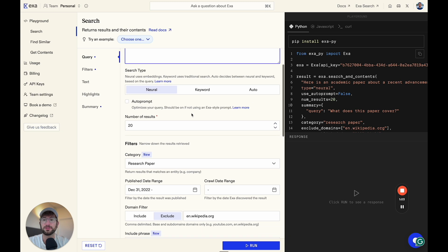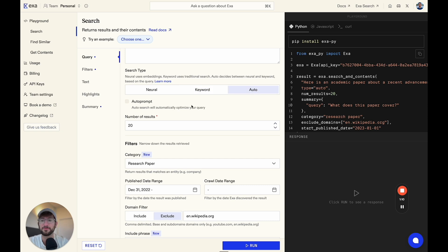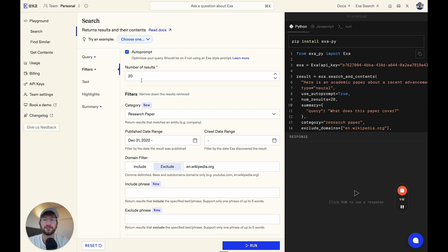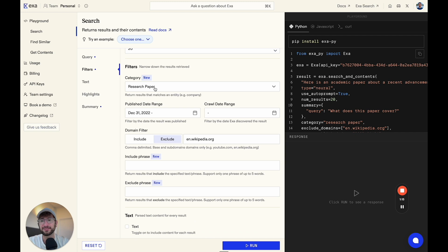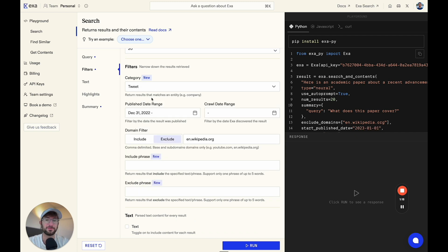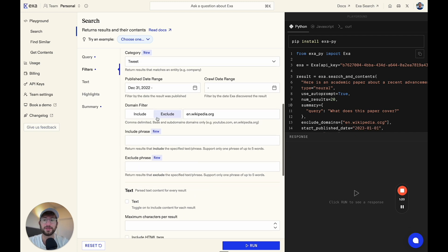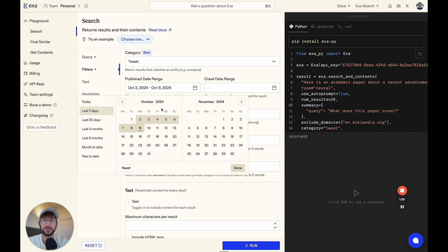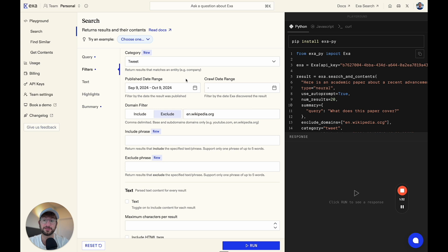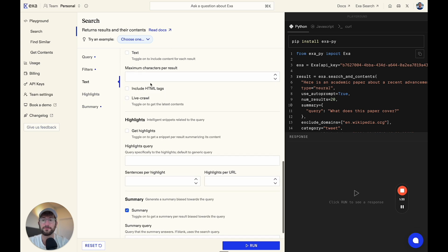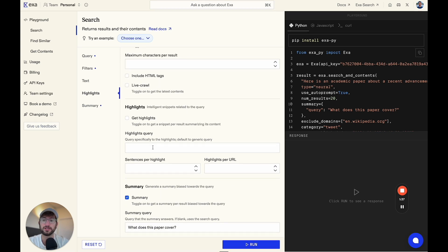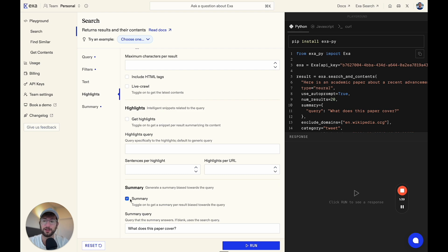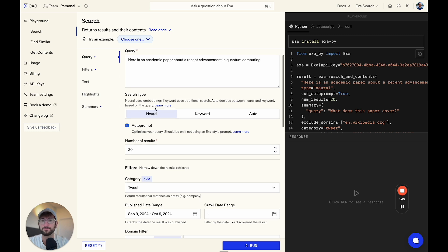Then you can do their neural search, keyword search, which is more like a normal Google search type of search or auto, which it'll optimize automatically. You can edit the number of results. You can edit the types of results that you get. So if you only want tweets, for example, you could select tweets. The date range, this is really, really helpful. This is where you can set if you only want news stories from the last seven days or today or the last month, whatever you're setting it to. And then you can add highlights that are going to be included. You can get a summary as well, which is really helpful.